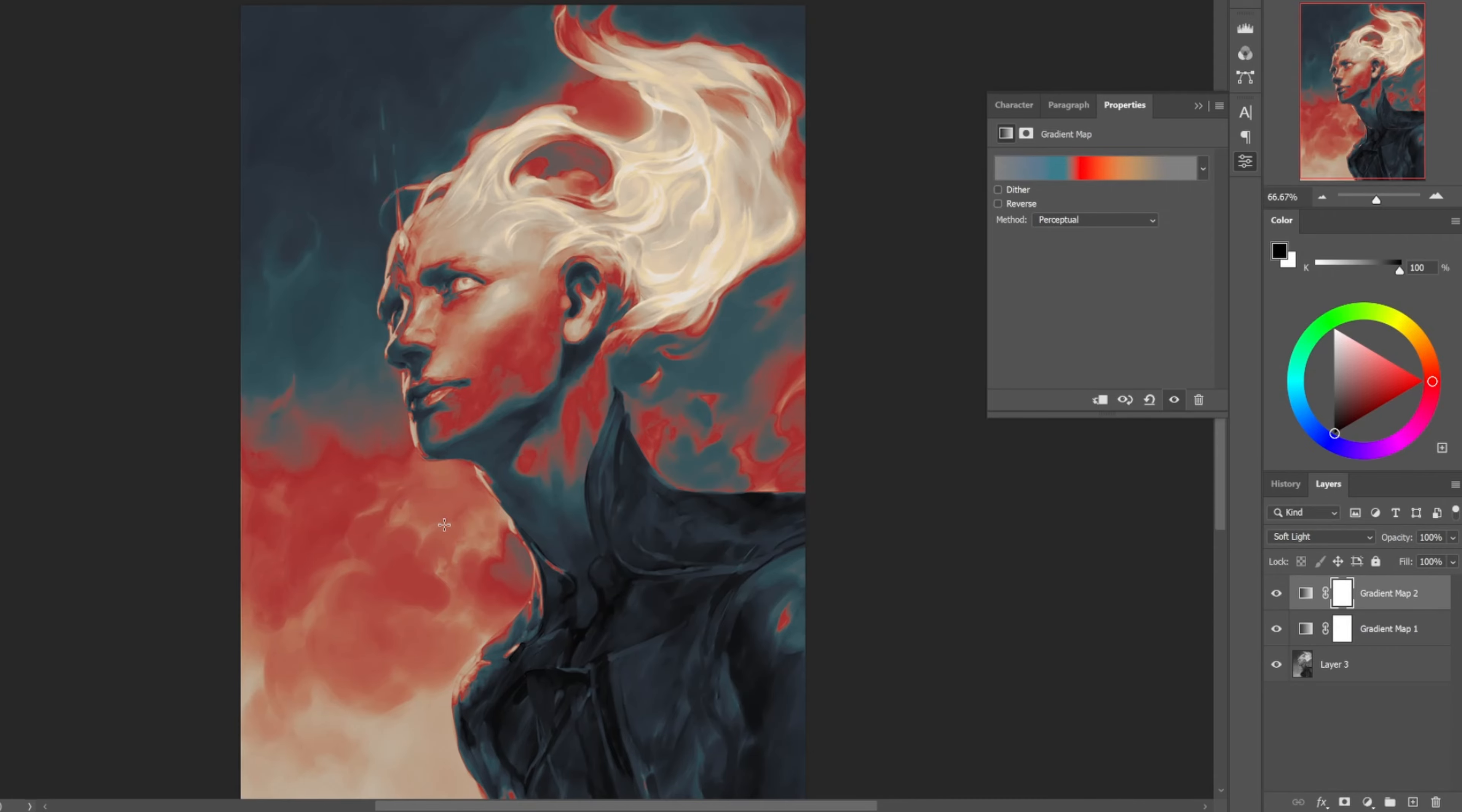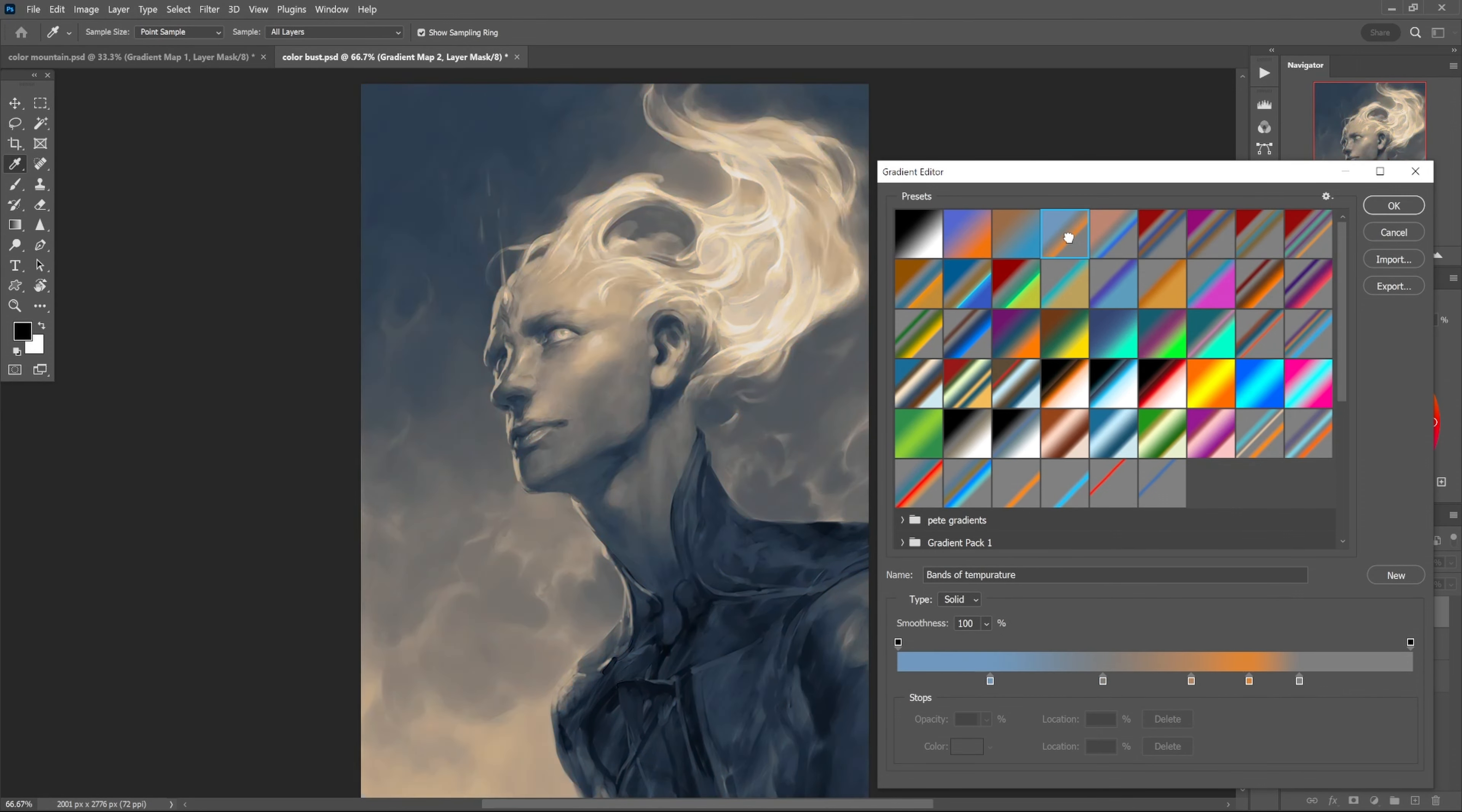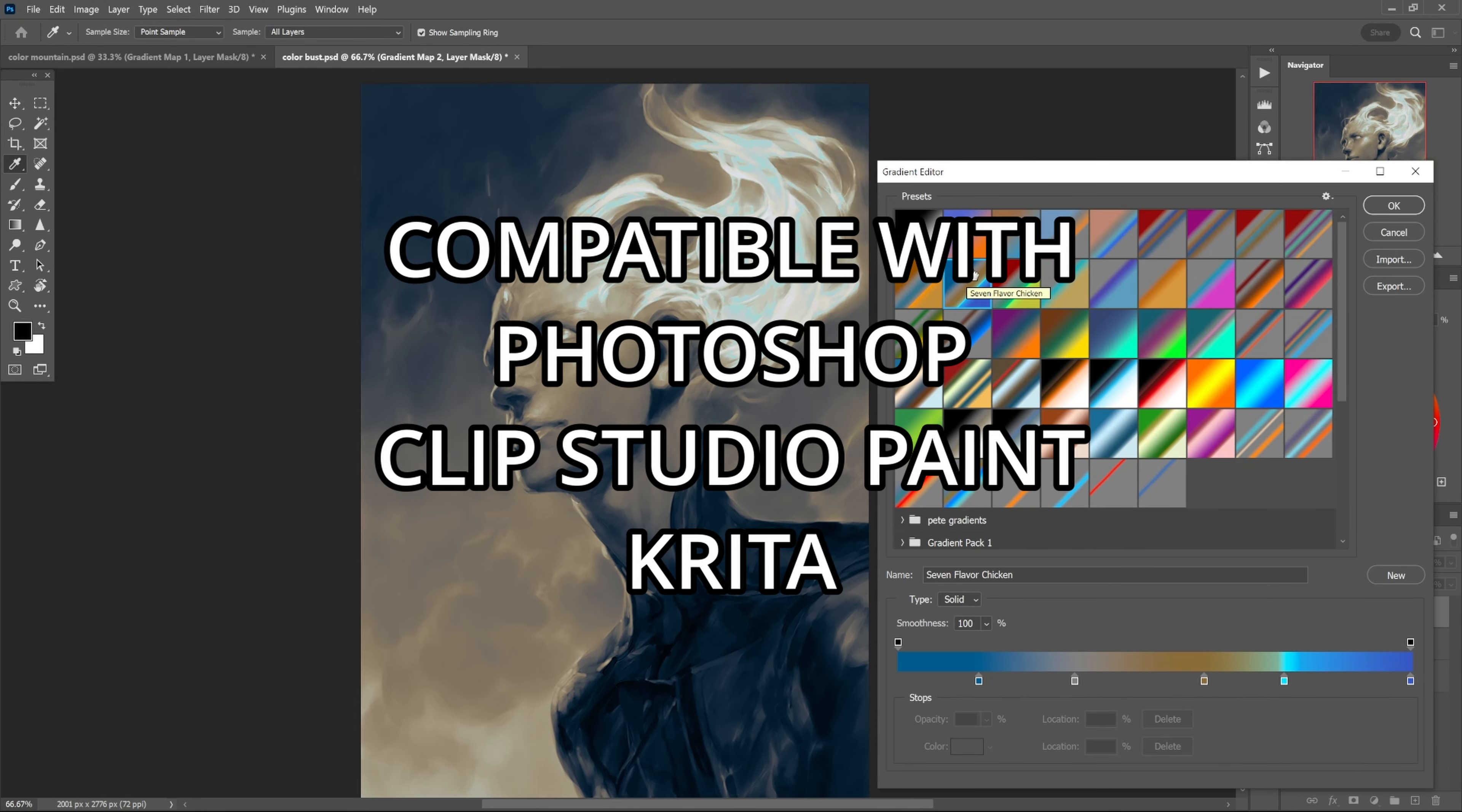If you want to get these gradients for yourself, I made all these - or I made most of them, some of them are old Photoshop defaults. They're over on huckleberry.art. There's a free download on there where you can get these. The link's in the description and you can try them out for yourself. They're compatible across Photoshop, Krita, CSP.